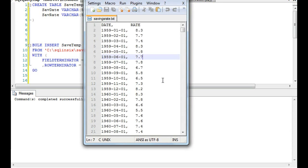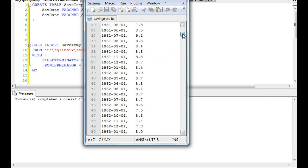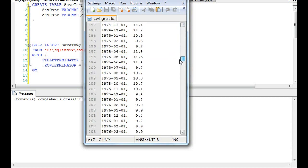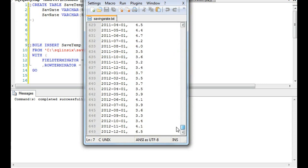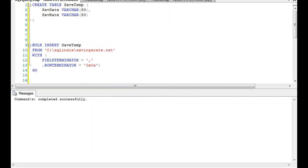This is just a text file. It could be a CSV, it could be a text file - any flat file will work. But this right here is the savings rate in the United States, the United States savings rate over the years.